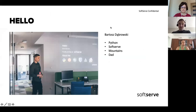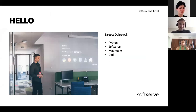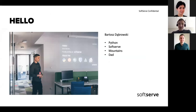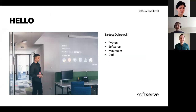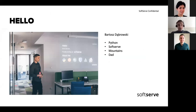Hello, I'm Bartosz and I work with Python at SoftServe, as Sofia mentioned, almost for two years. I love mountains, beautiful views, and spending time in nature. I quite recently became a dad. And today we'll talk about Wagtail.